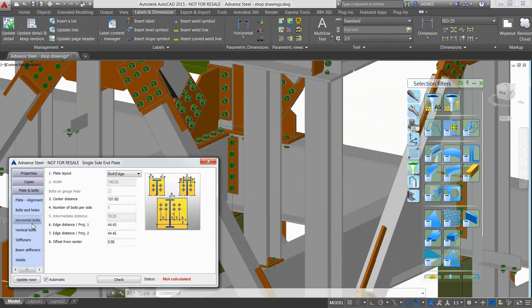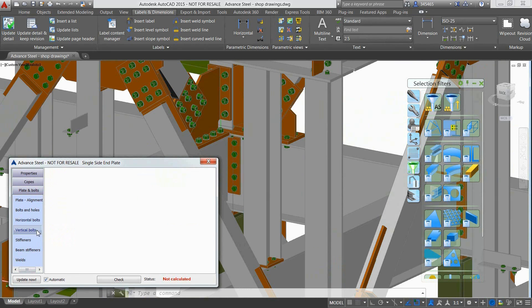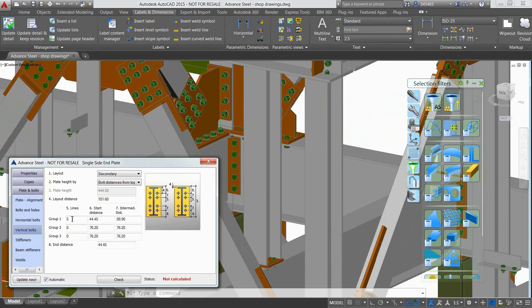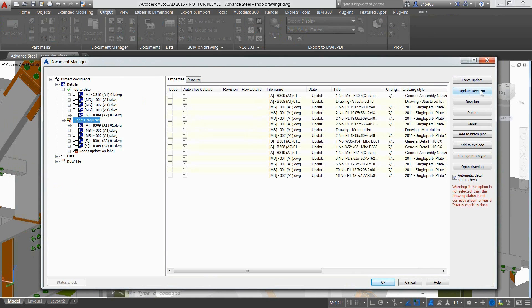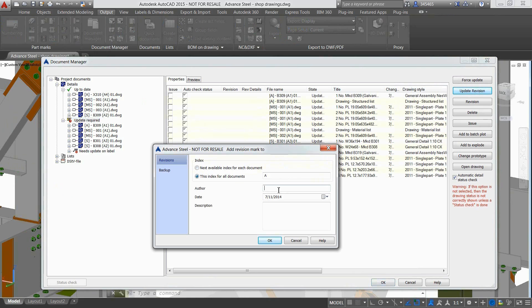At any time you can go back to your 3D model and make modifications, such as modifying the bolt distance and quantity for a steel connection. Advanced Steel is intuitive enough to inform the user in real time if documents such as drawings, bill of materials, and CNC data require an update.